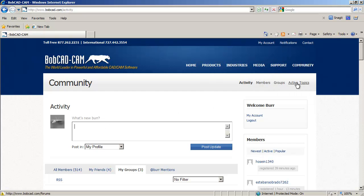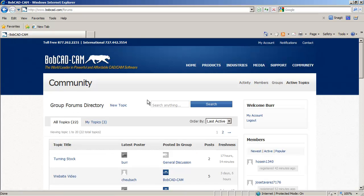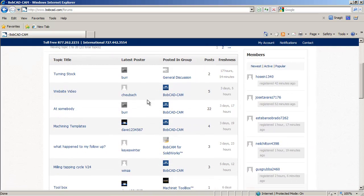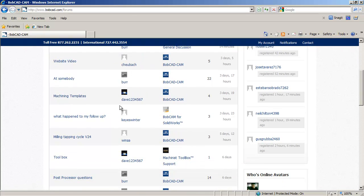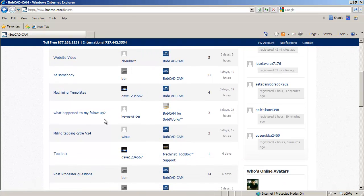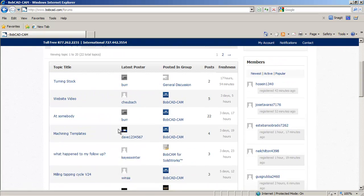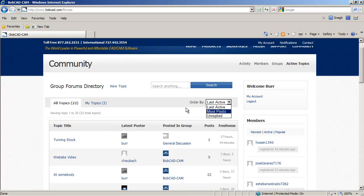So next are active topics. So now again, we're filtering through. These are active topics in all the different places and ordered by last topic. And you can filter that by three things.